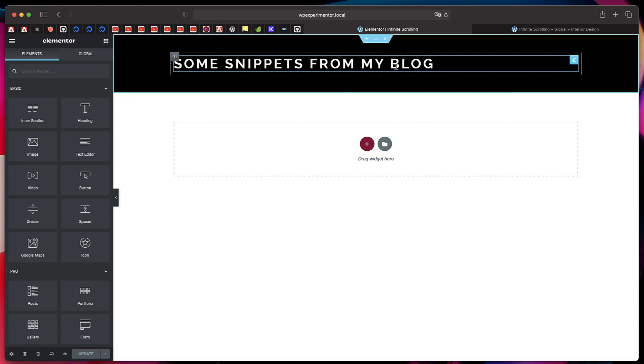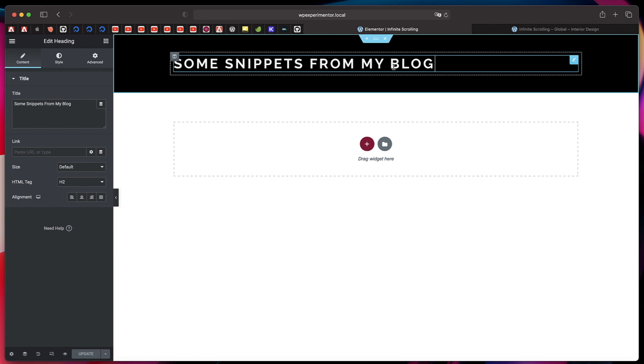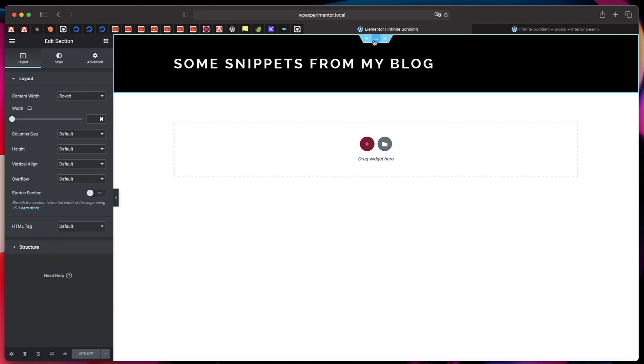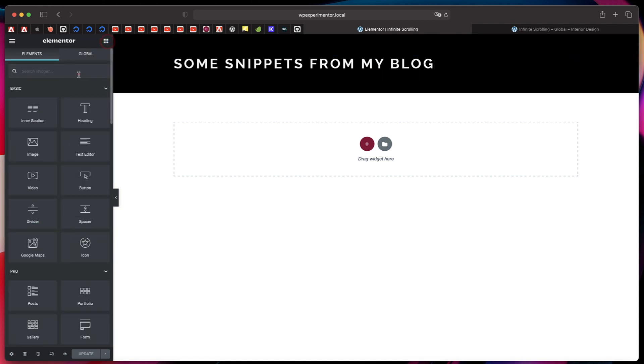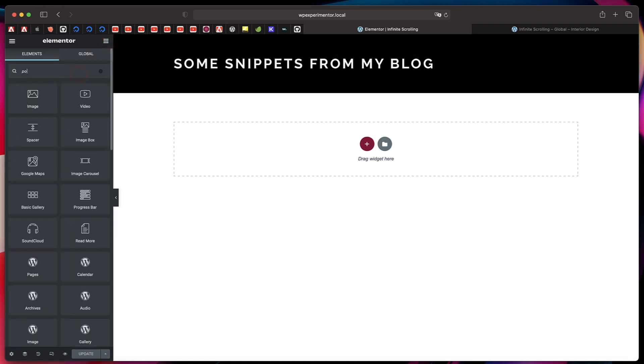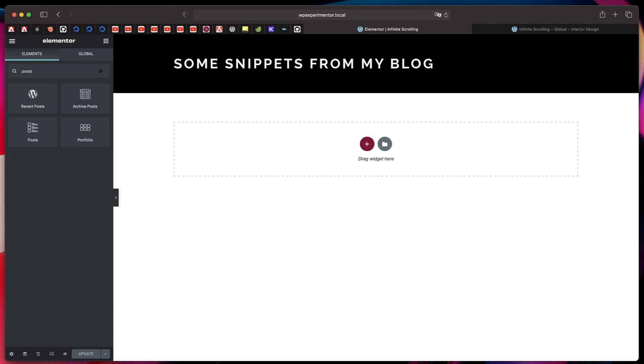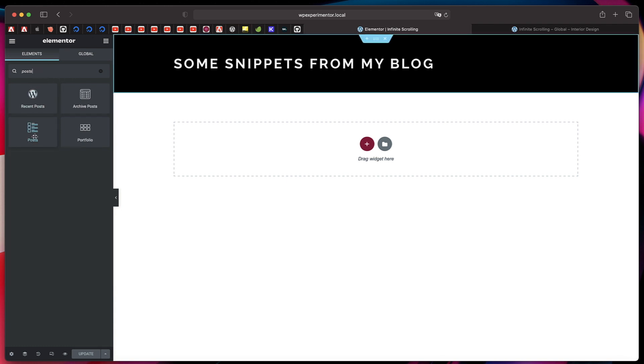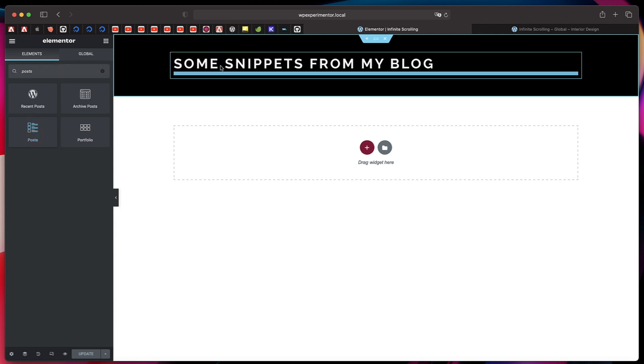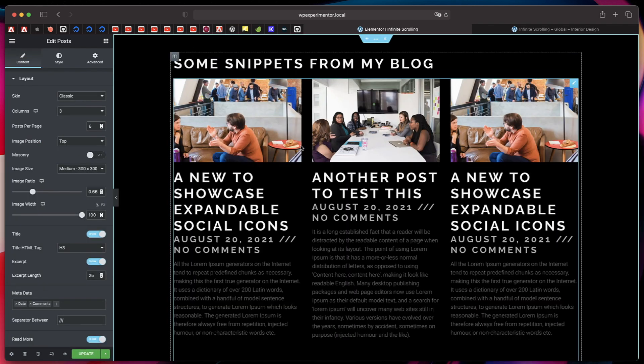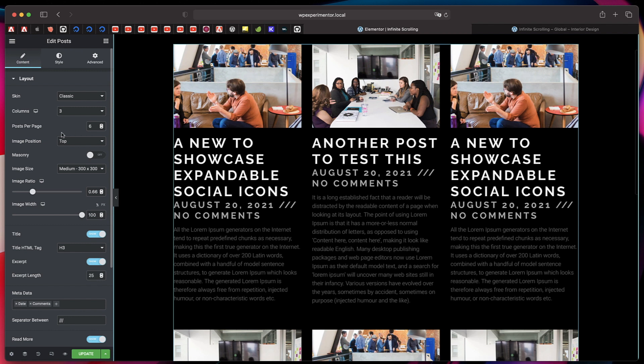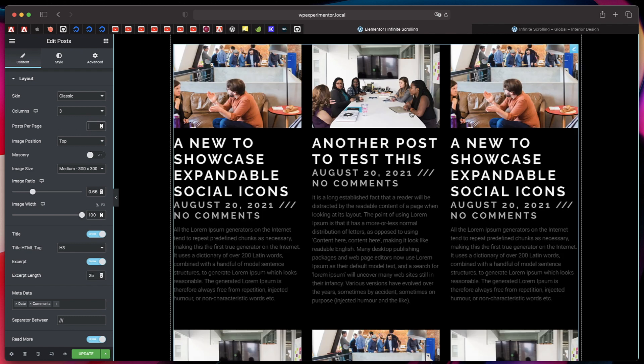I have this heading widget. In order to implement the Ajax load more or infinite scrolling, search for Elementor Pro posts widget. Just click and drag it right below my heading, and the posts are automatically populated. By default, the number of posts per page are defined by your WordPress settings. You can simply delete the posts per page number so that will basically load all the posts on your website.